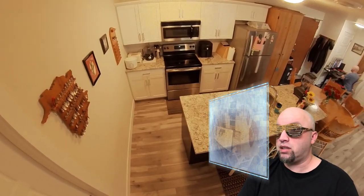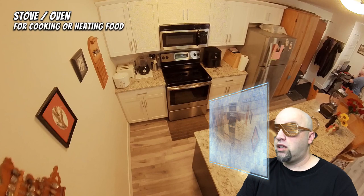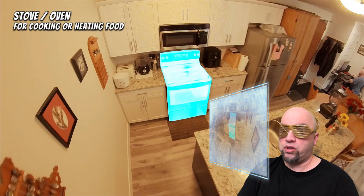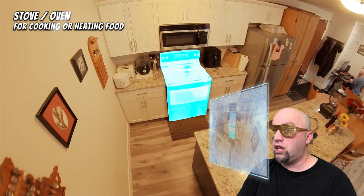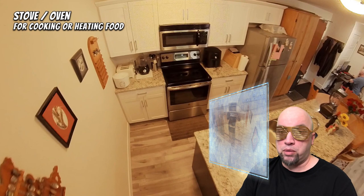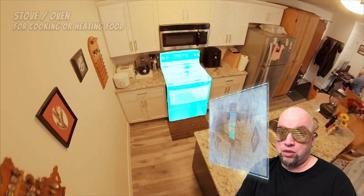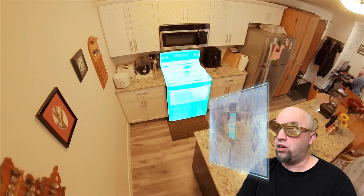I see something behind the island — it's quite large. Computer, identify. The computer says this is called a stove, or it could also be called an oven — used for cooking or heating food. So this must be how they cook the food. We've now learned how they preserve food, where they clean food, and how they cook it.